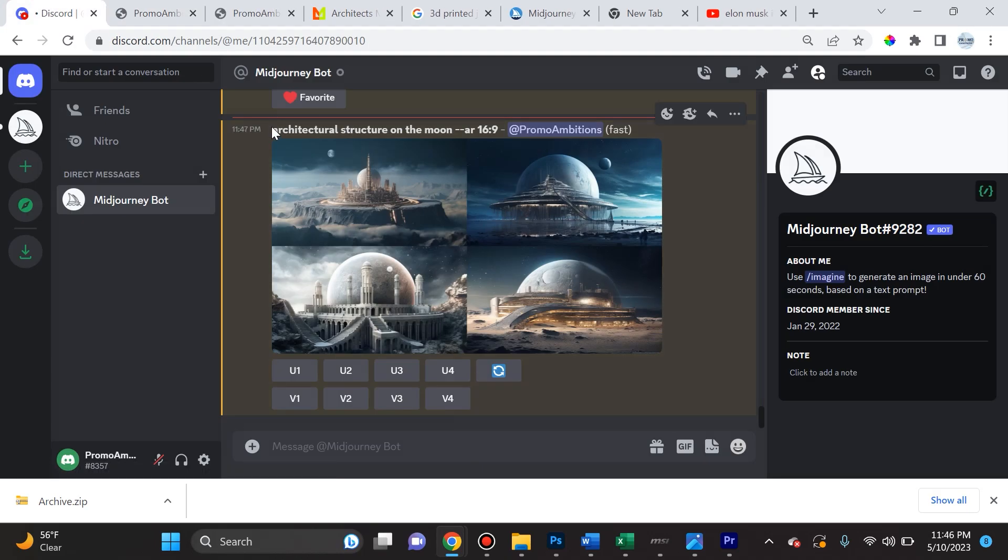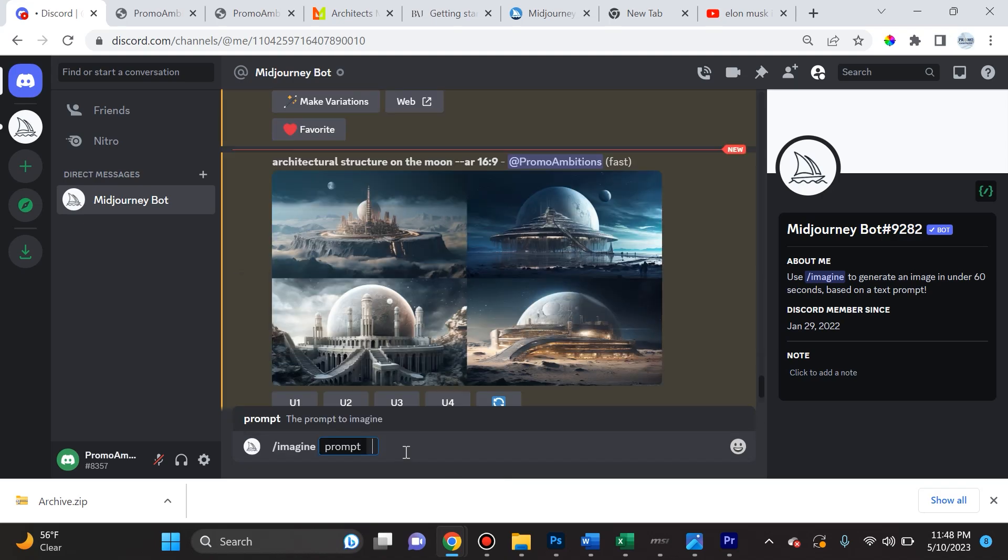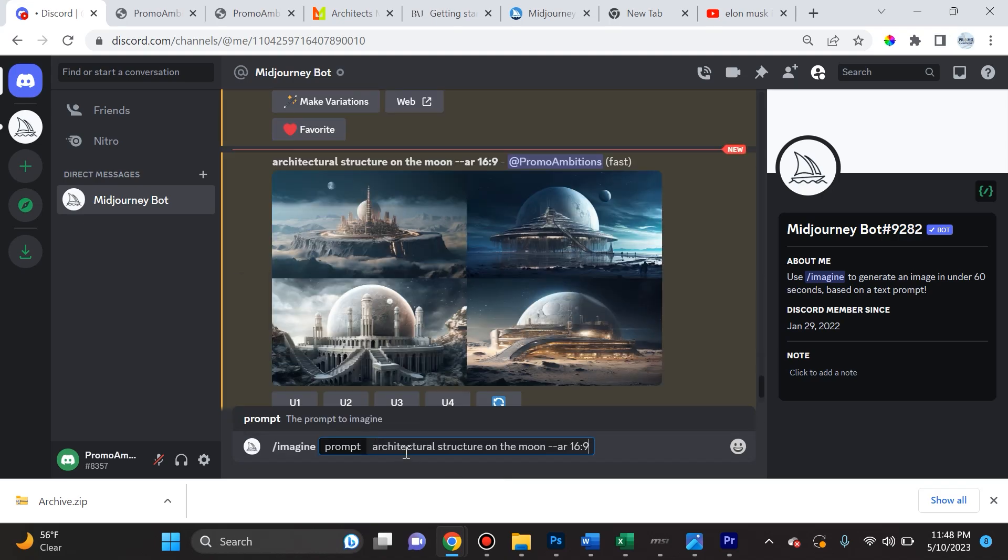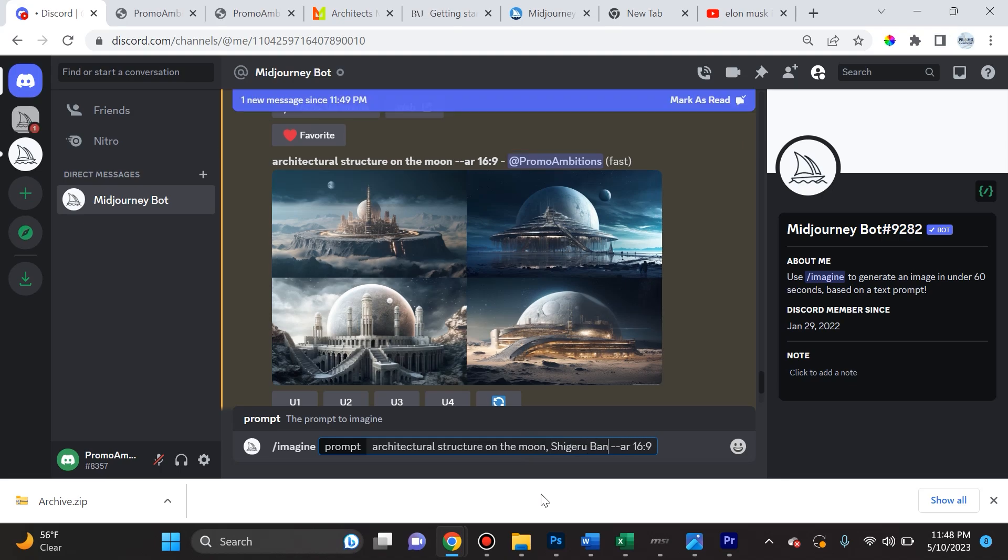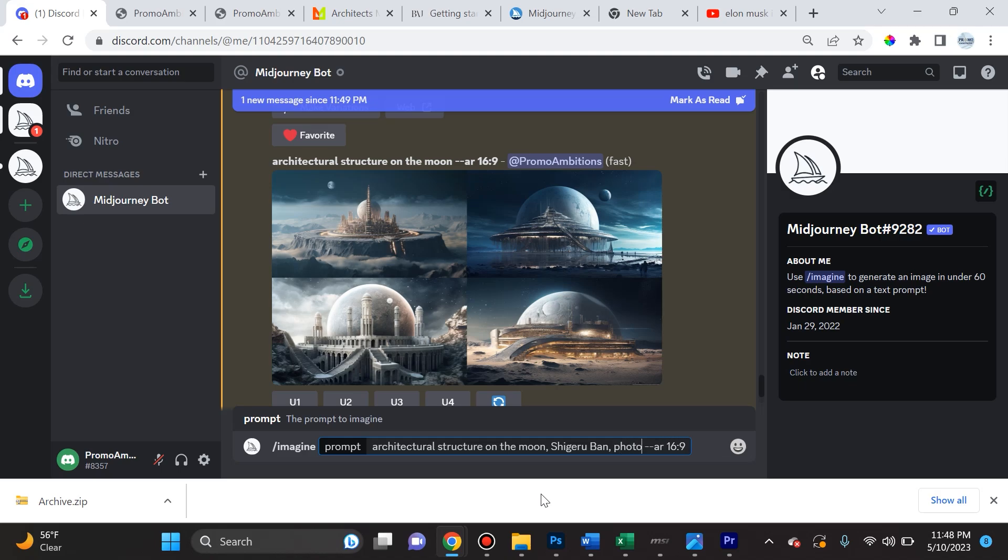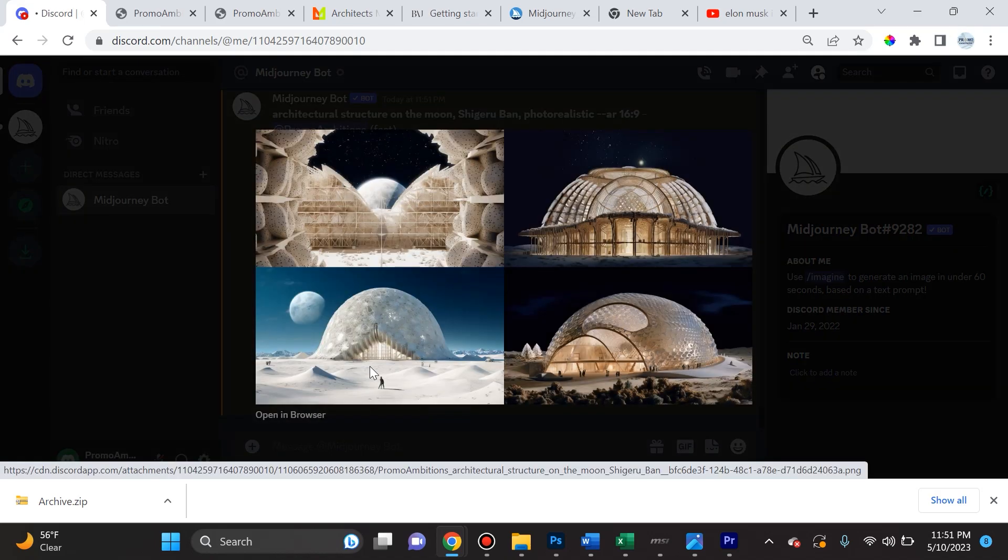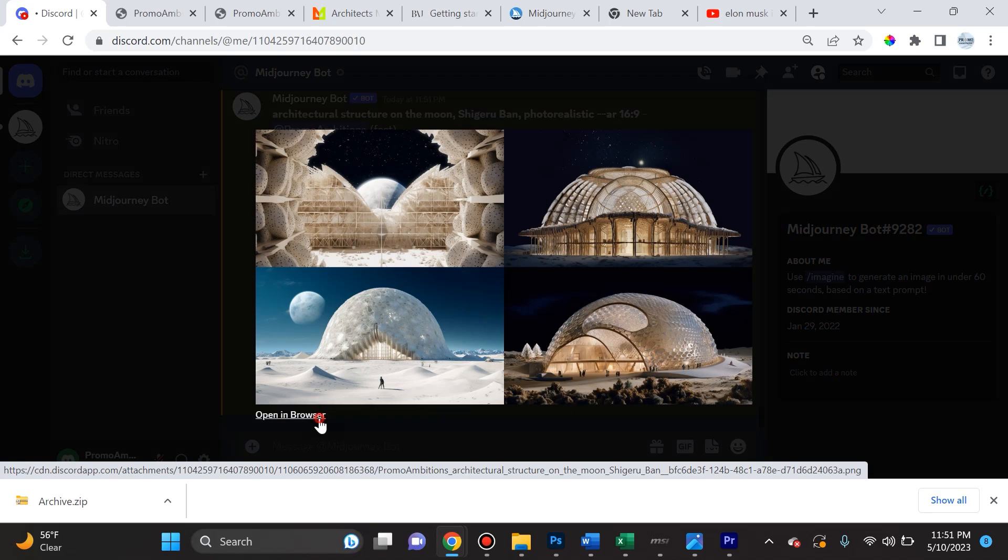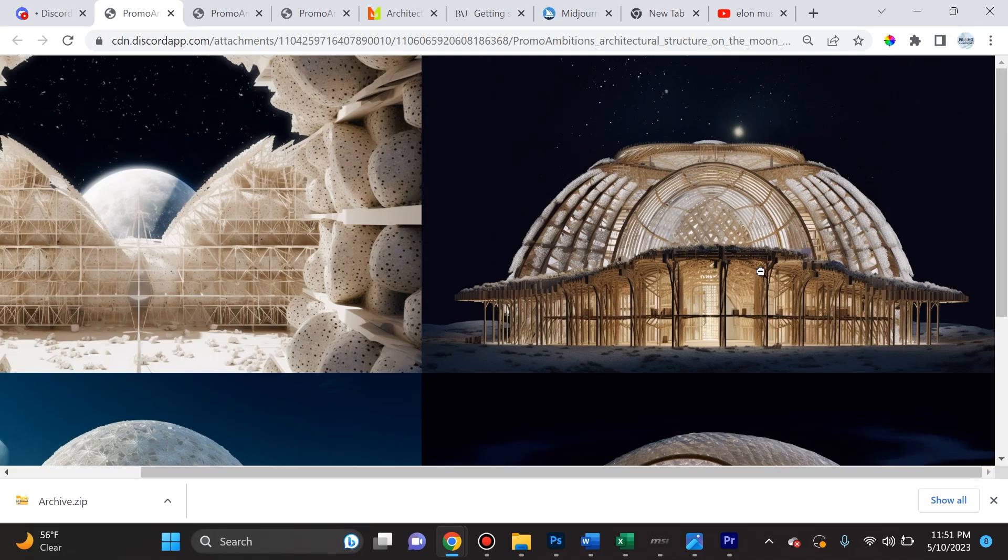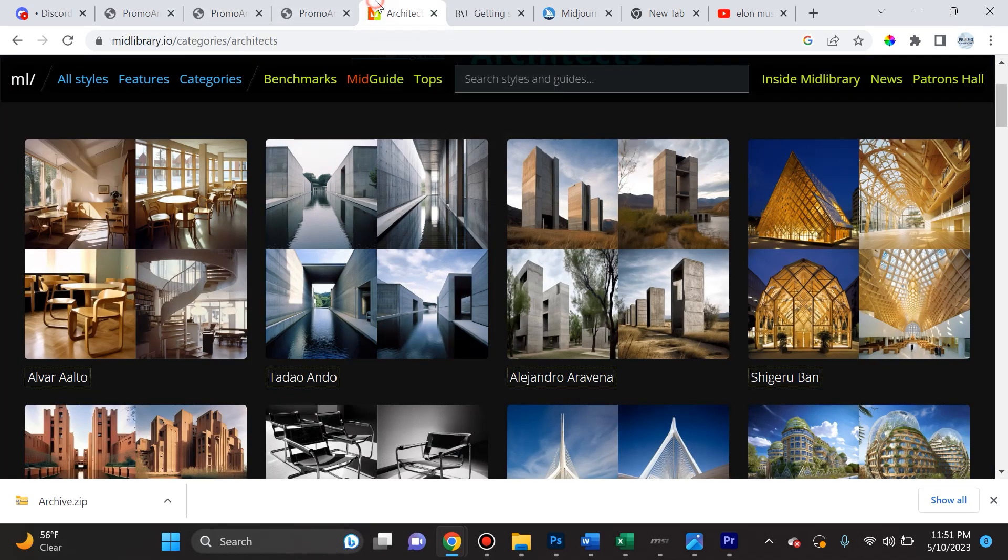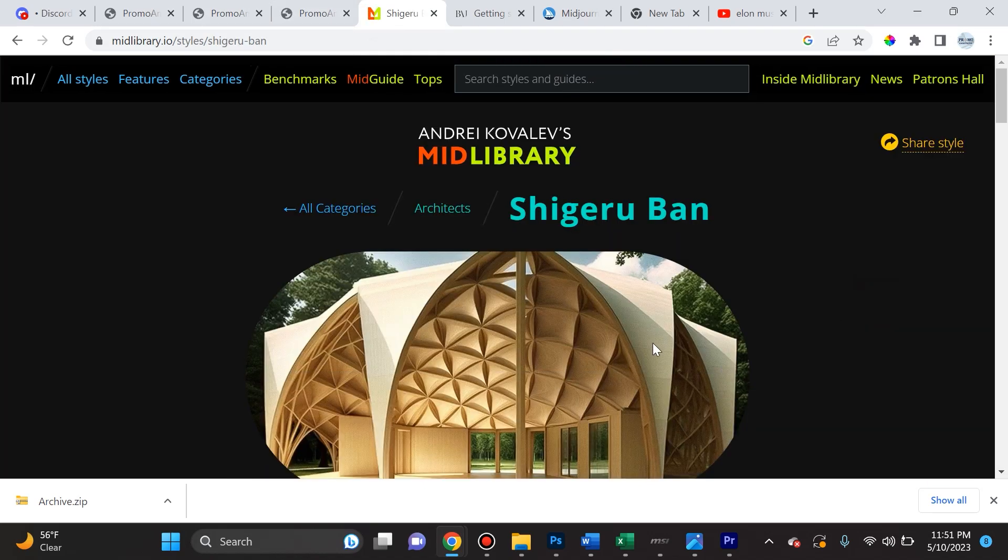However, I want this exact prompt but I want to add some styling so that it could be exactly what I'm looking for. So I'll type in forward slash imagine space. I'll put in architectural structure on the moon, and then I'm gonna add some styling tags. So we're gonna say Shigeru Ban, and then we're also going to add photorealistic. So take a look right here at these results. This is quite fascinating. It went ahead and it actually created it in something that somewhat mimics the style of Shigeru Ban.